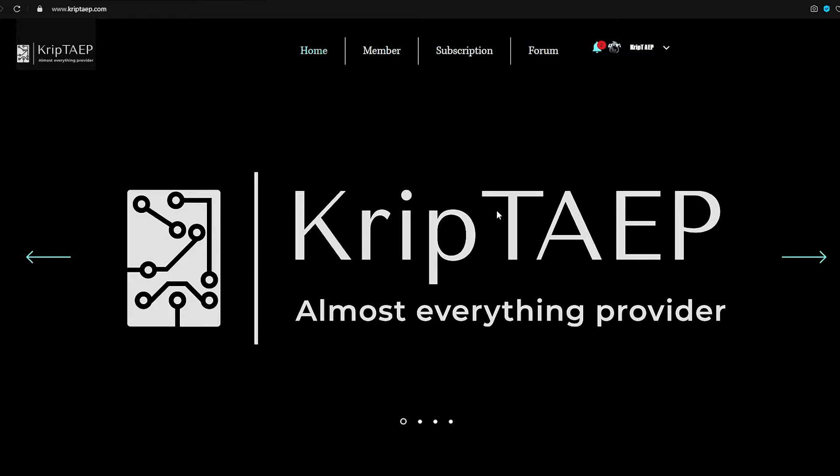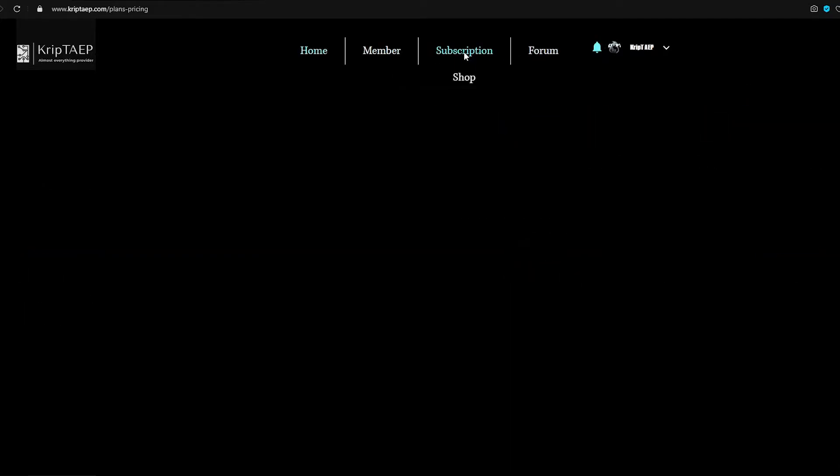First of all, you're going to come to my website. After you come to my website, you're going to see this page. On the top, you're going to see a little menu. You're going to go here to Subscription.